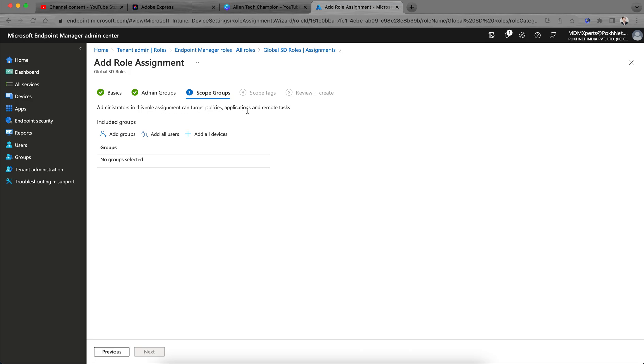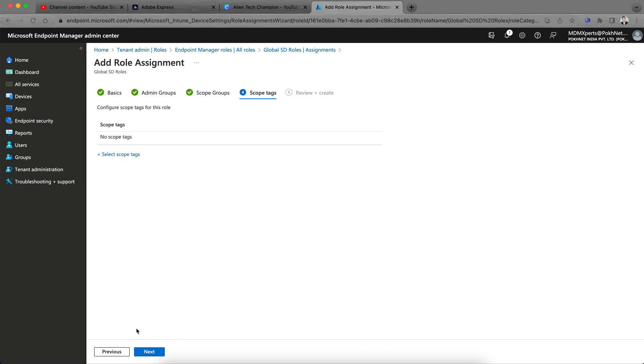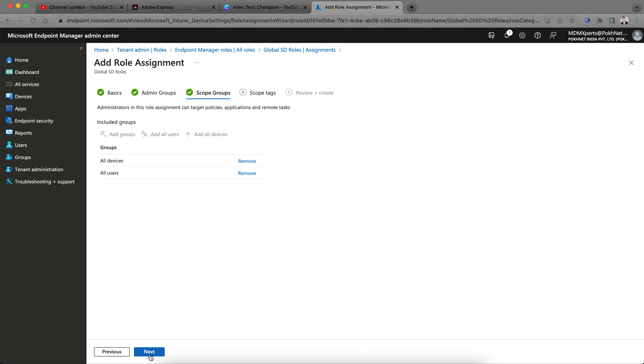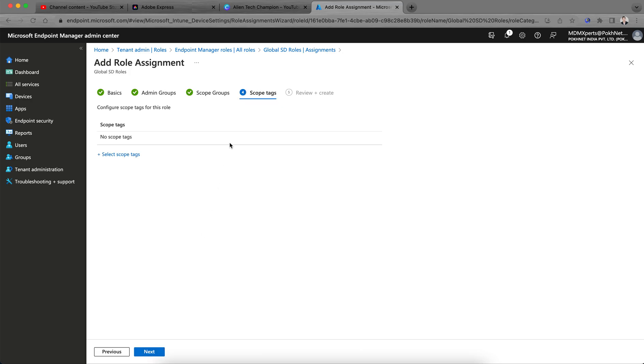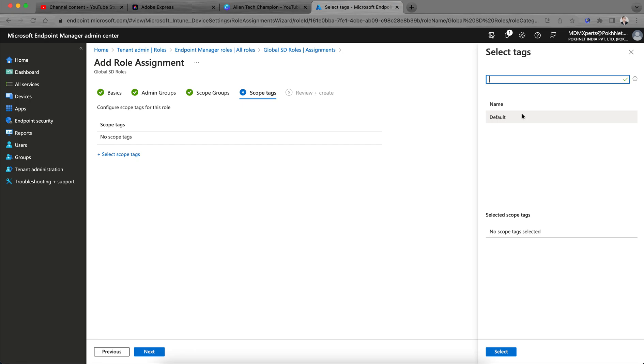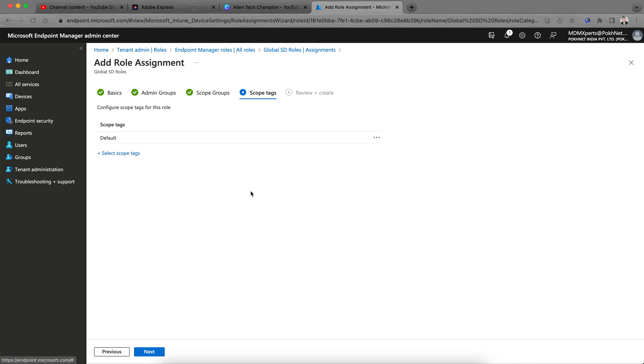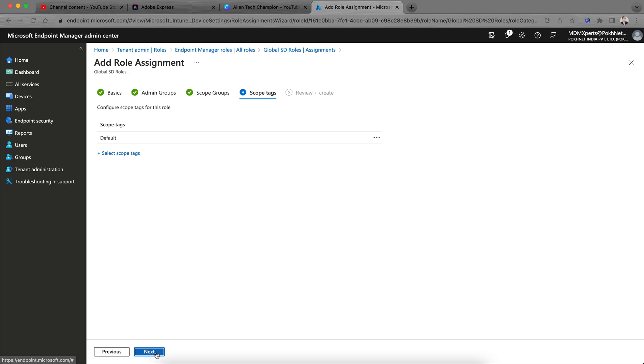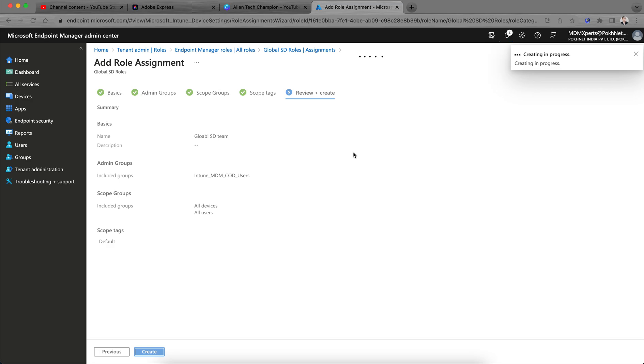And scopes, administrator in this role can target policy. Suppose I am selecting all devices, all users because it's for service. You can go to the groups as well and then configure this scope for these roles. You can select these scopes. I am selecting, I have only scopes default. If you want to select for India or anything you can select it and just create it. So this is very important.